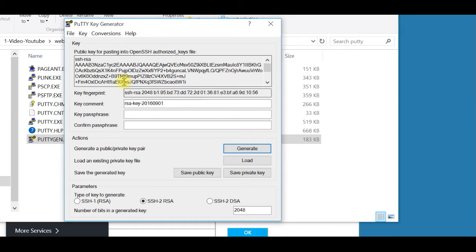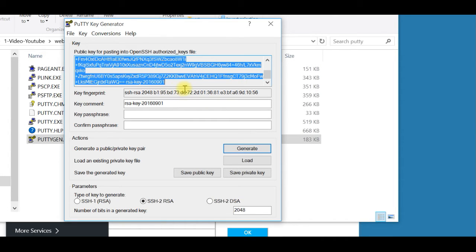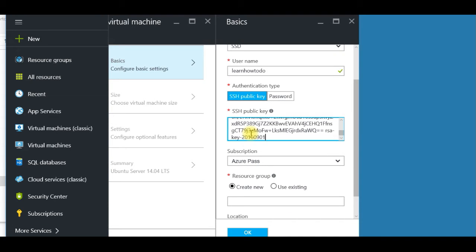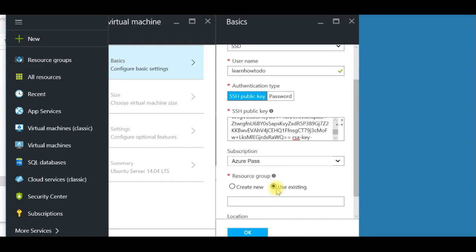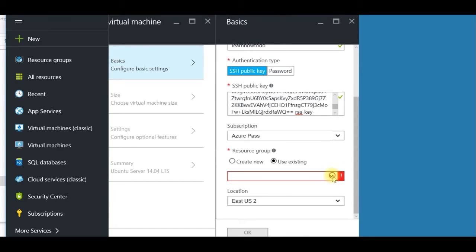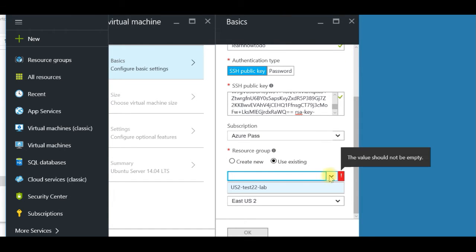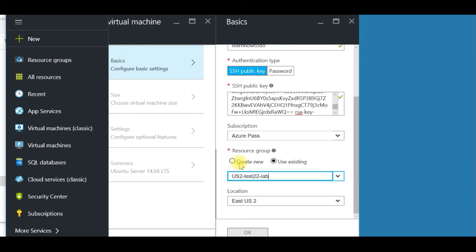The key is generated. I select everything in the public key field, press Ctrl+C, then go back to the Azure portal and paste it with Ctrl+V. I'll use my existing resource group — if you don't have one, just leave it blank to create a new one — and click OK.